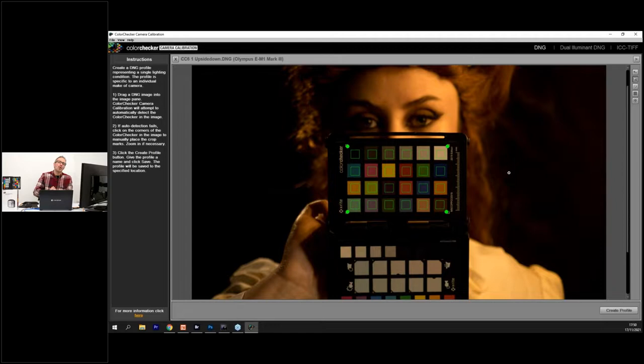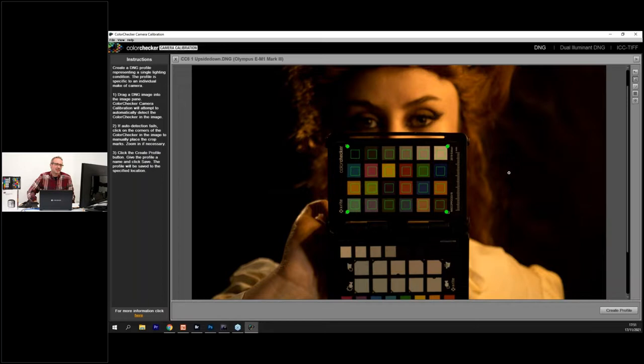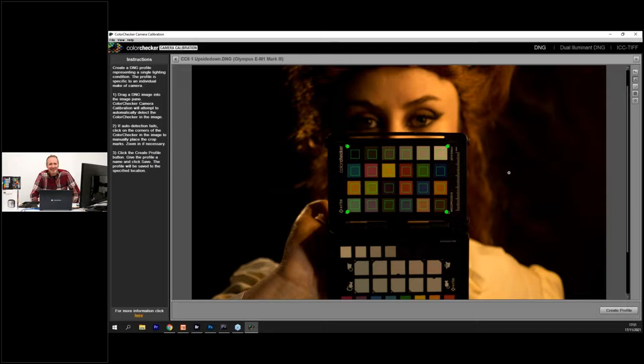A great point from John - tell your model not to touch the swatches. When my models hold the card, none of them have fingers in front of the swatches - they hold it at the sides or back. These color swatches are accurate calibration tools, which is why they cost tens of pounds rather than a few. I've got three of them over about eight years because they get beaten up. Sam says they look like an eyeshadow palette - don't let your models treat them like one.